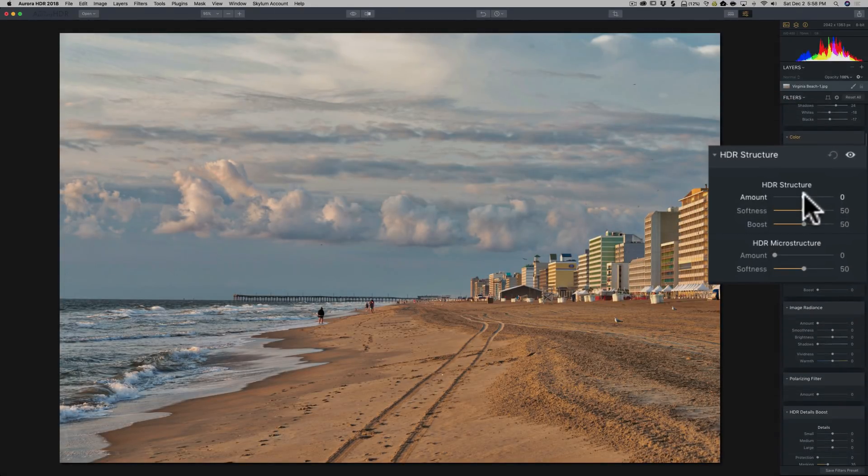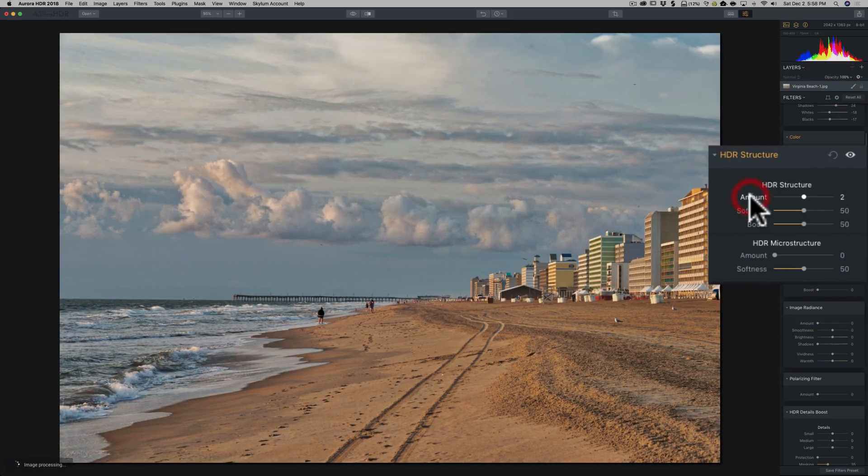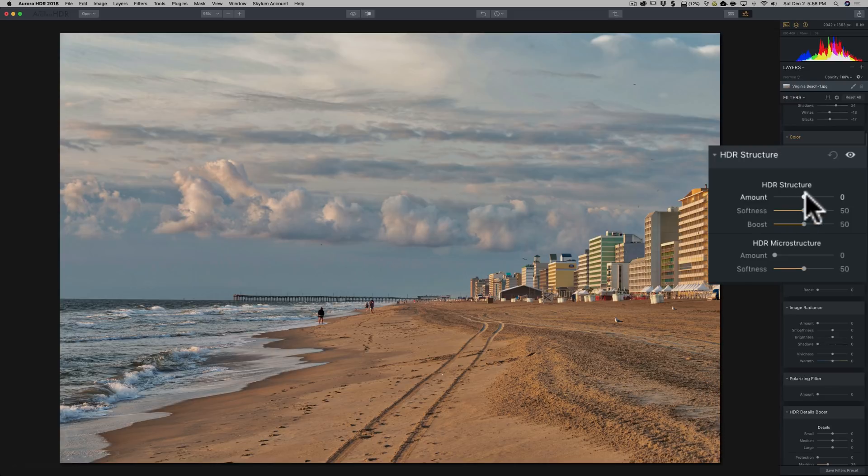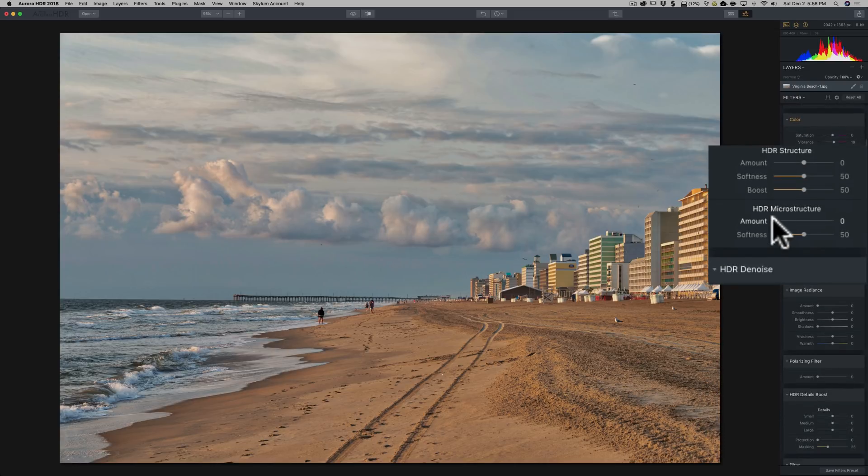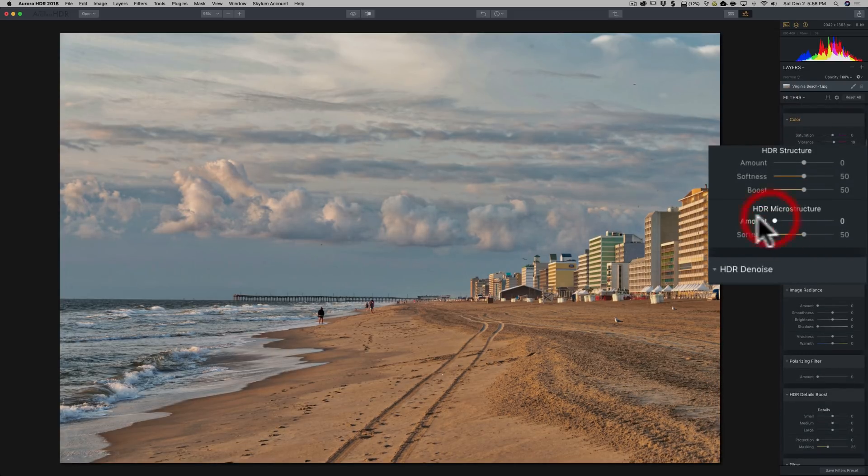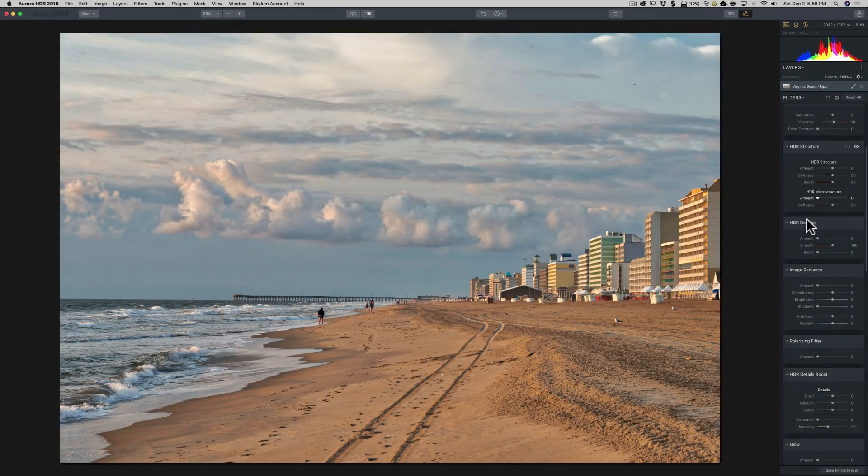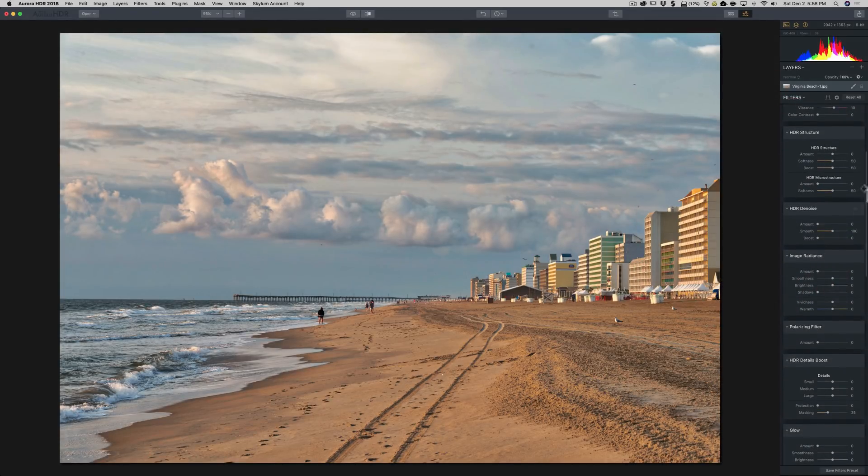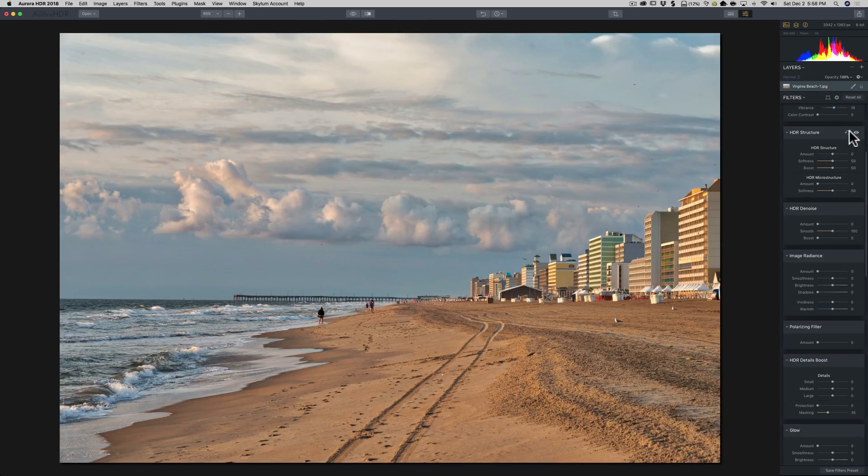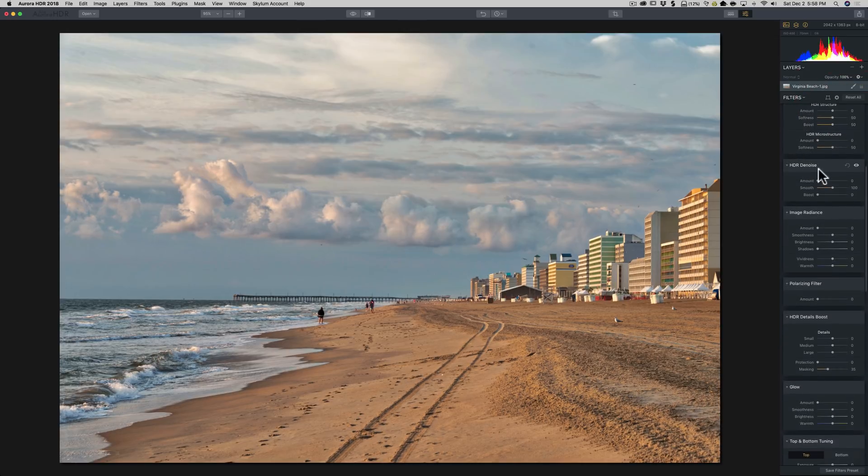HDR Structure. Usually I'll just come in here and I'll start moving stuff around and see if I like the effect or not. And I don't like anything HDR Structure is doing. So we're going to leave that. Microstructure. There's not really a lot of things in here that are small and intricate or delicate that I want to bring out. So I'm not going to do anything with that. I'm really not doing anything at all with the HDR Structure filter.